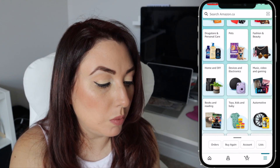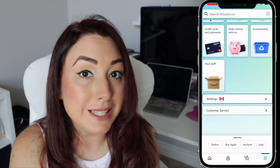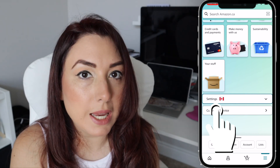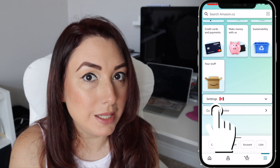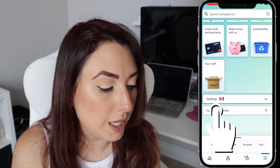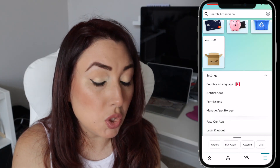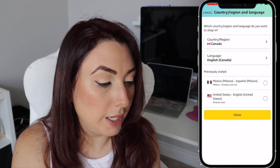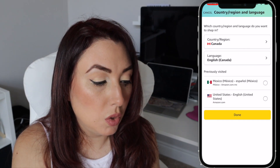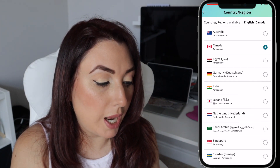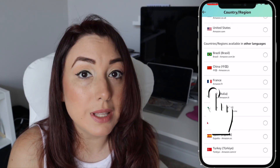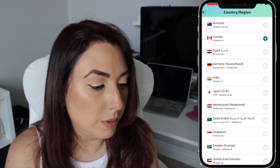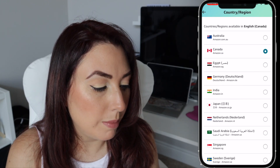Scroll all the way down and you will see Settings. As you can see, I am on amazon.ca because I'm in Canada, but you can change the country and language from here to any of the other Amazon stores that are available right now.